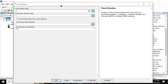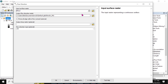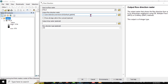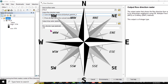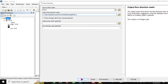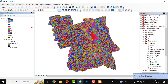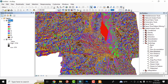To determine flow direction, go to the Flow Direction tool. The input raster should be the filled digital elevation model. Rename the result, for example 'flow_direction'. There are eight directions as mentioned. Click OK and after a while we will gain the flow direction, which is classified into those eight directions.